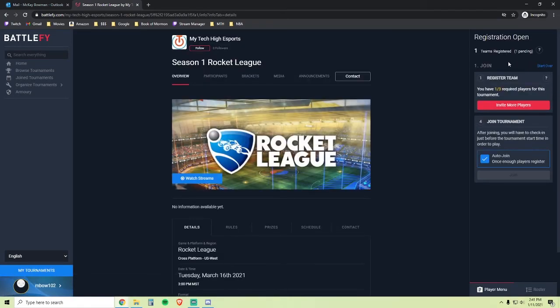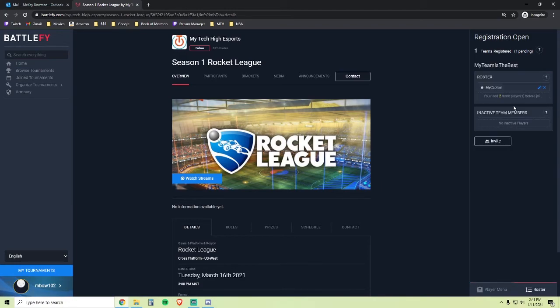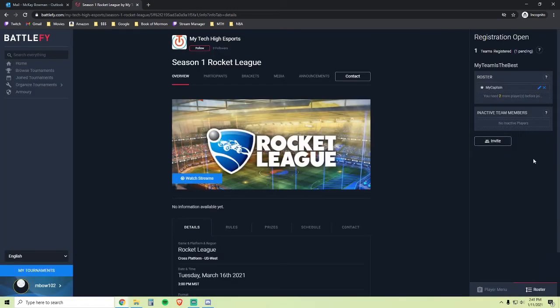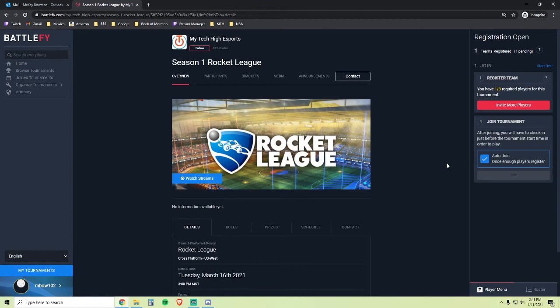Again, you can only register as a team, so you are required to get a full three-man team. You can invite more players by clicking this button and clicking the Invite button, which then gets you another team invite link you can send to your teammates. Once your other two teammates have joined the team, then all three of you will be automatically joined to the tournament as a team, if this box is checked. You are now ready to play.